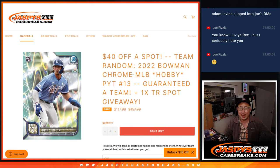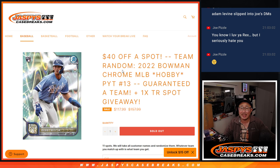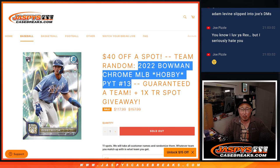Hi everyone, Joe for Jaspi's CaseBreaks.com. We did it. We knocked out the Team Random for the Bowman Chrome Hobby Break.